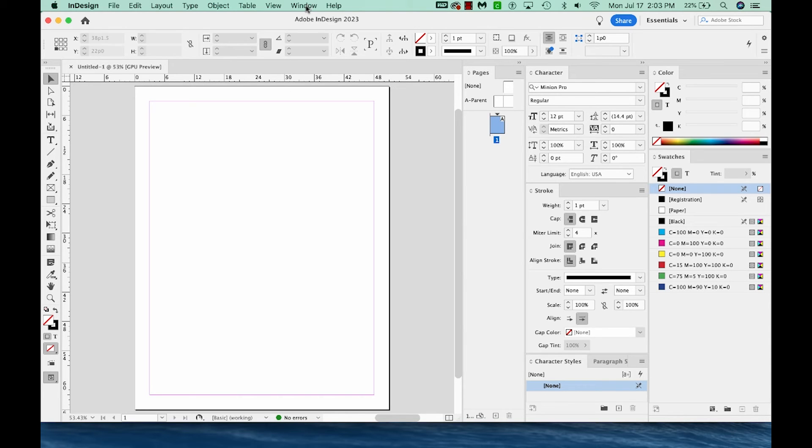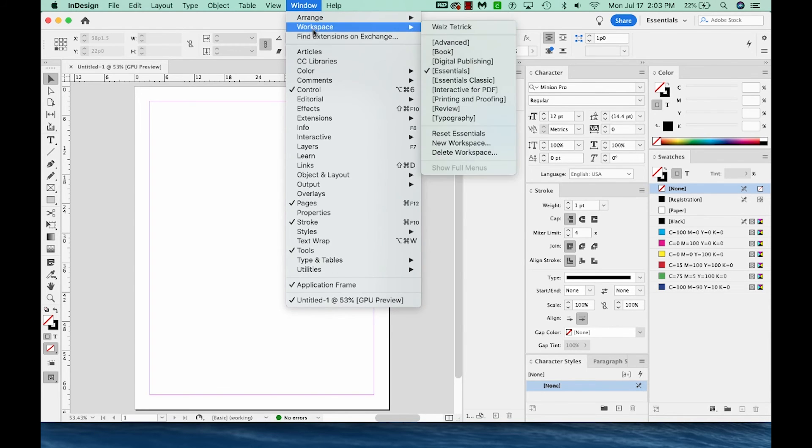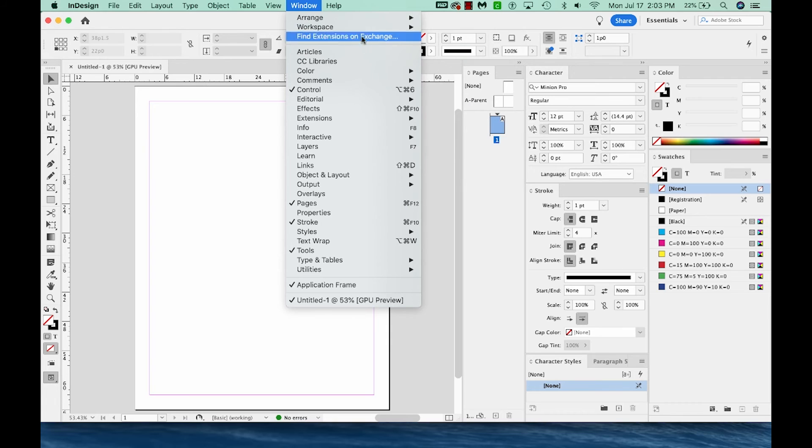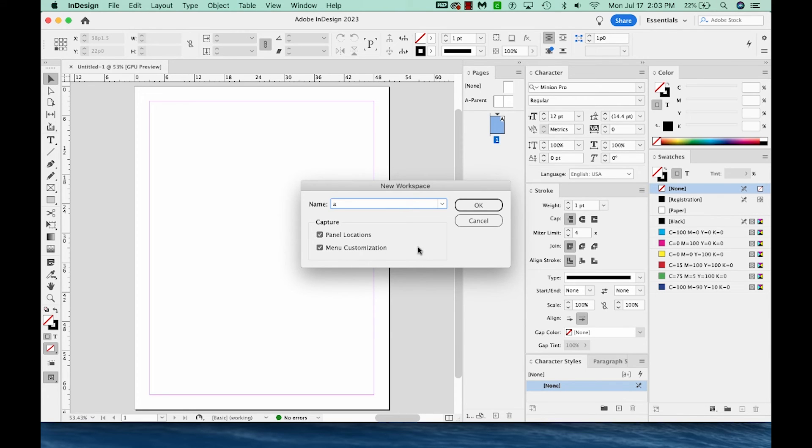So to do that, I'll go to Window, Workspace, and New Workspace. And I'm just going to call this A. I want to make sure both panel locations and menu customization is checked. And then I'll say OK.